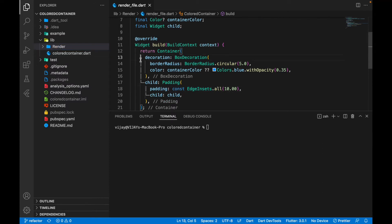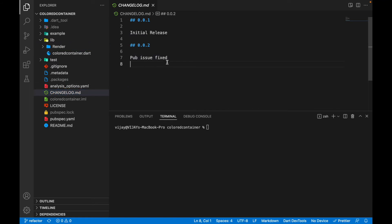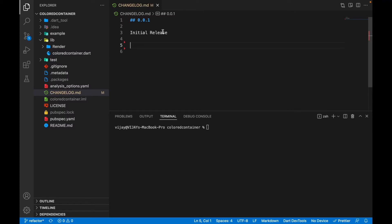Once you're done with the logic of creating the package, there are certain things you need to change before publishing. First, you need to go to the CHANGELOG. Initially you'll only have version 0.0.1 with some default commented-out text — you can remove that and write the metadata describing what this release is all about.